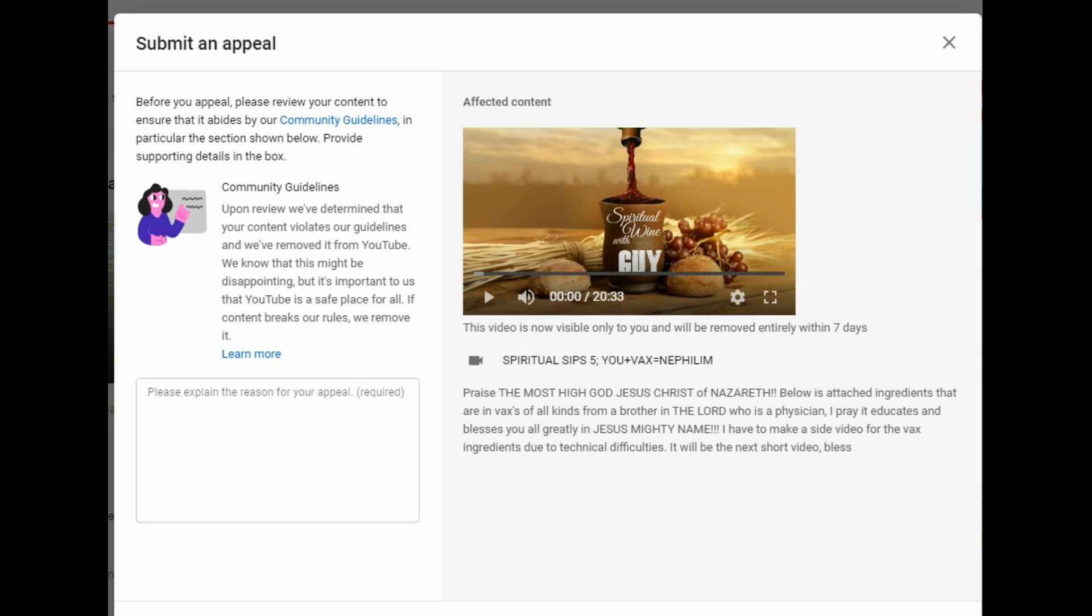But here's just to show what YouTube has done. I will be working on trying to fix this issue. Thank you, guys. And may the Lord Jesus Christ of Nazareth richly bless and keep you guys. Amen.